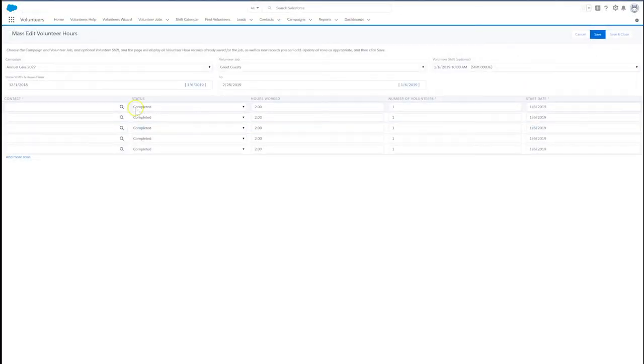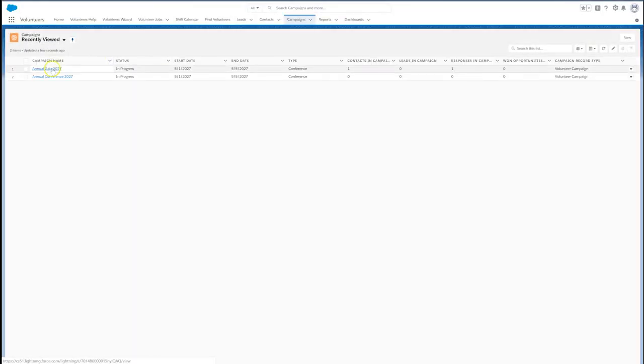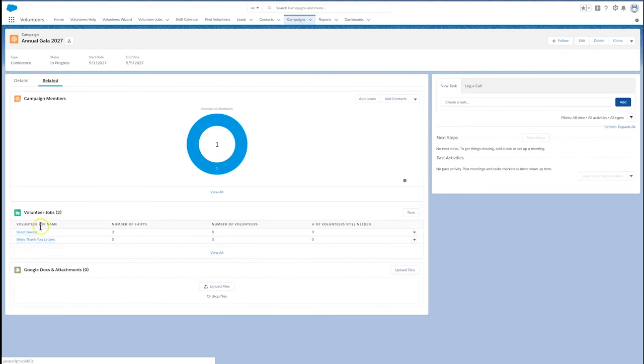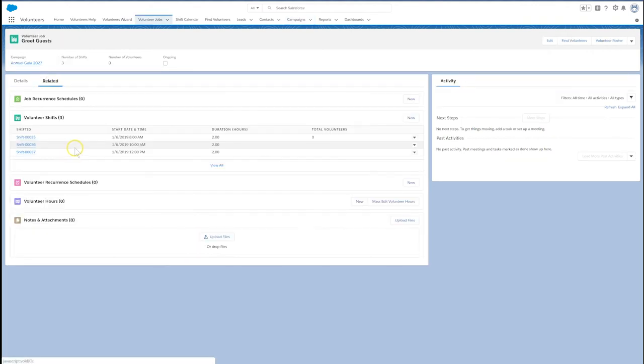The other way to add volunteers is to start with your volunteer campaign. From there, we'll drill down through the volunteer job to the shift we want. Click on the related tab to find the volunteer hours list and the mass-edit volunteer hours button.